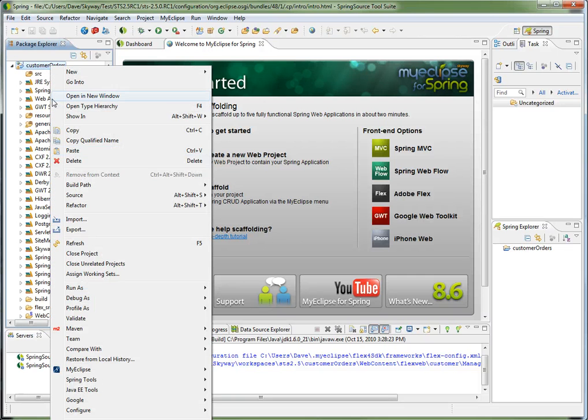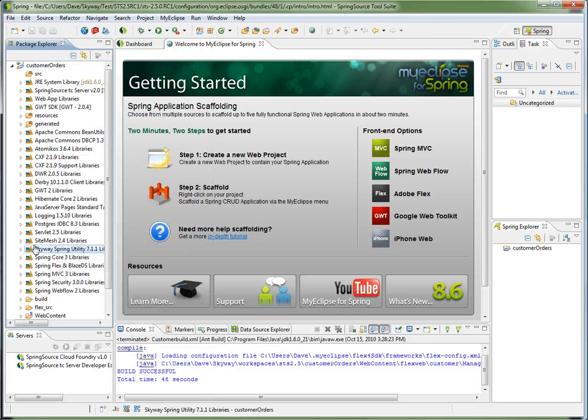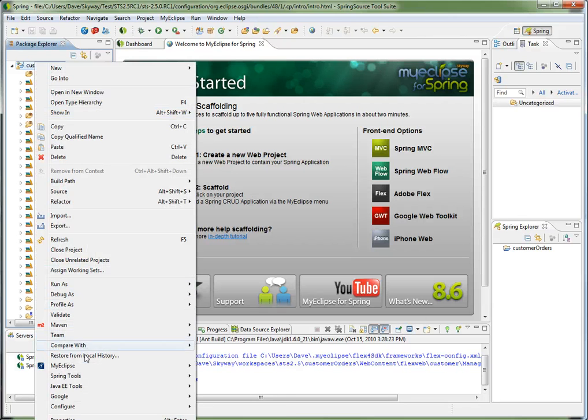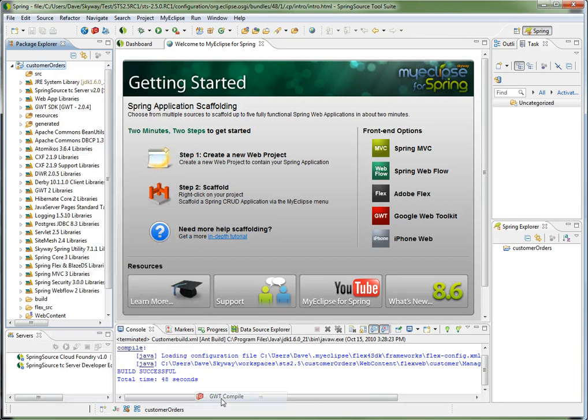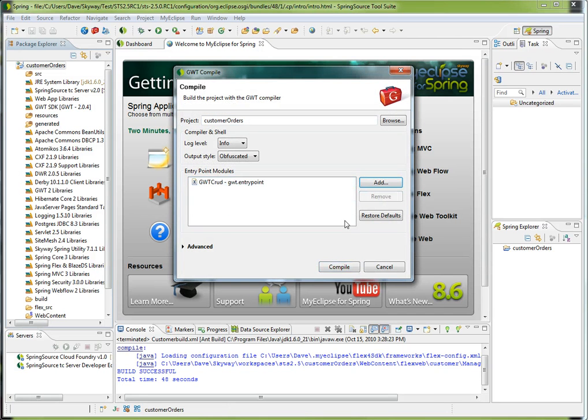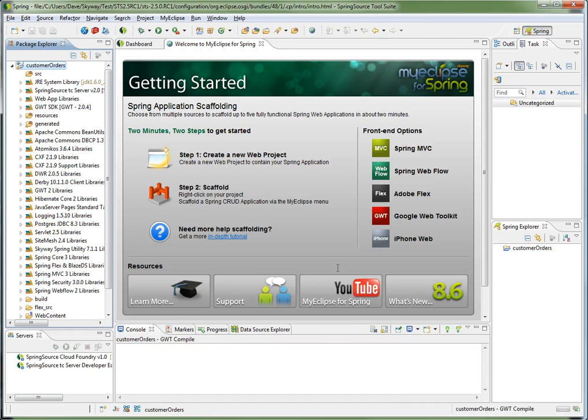because I have GWT, the one thing I have to do is compile, do the Google web compile. So to do that, I right-click the project and go to Google, and then choose GWT compile. I'm going to remove these front-end modules, or entry point modules, and just go ahead and click compile, and I'll let that run.